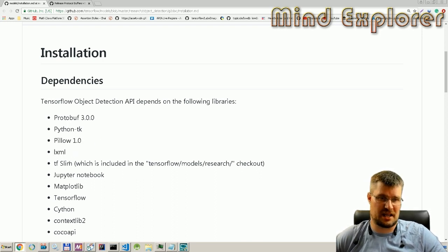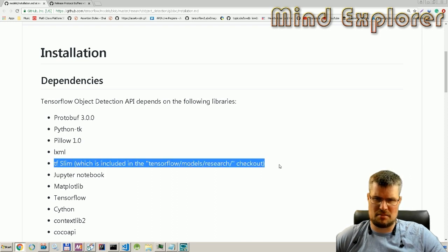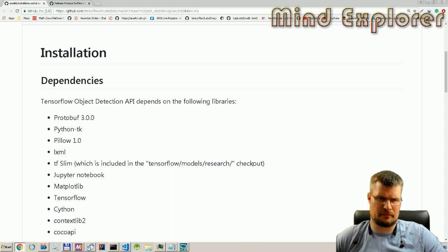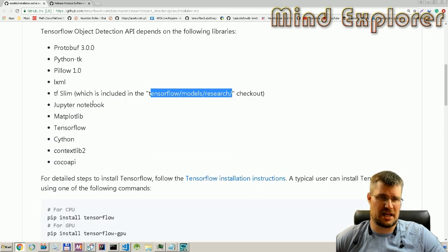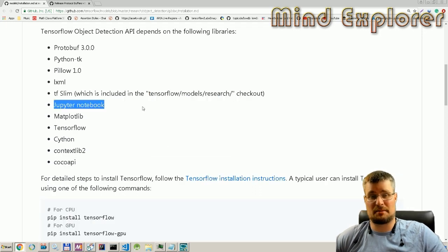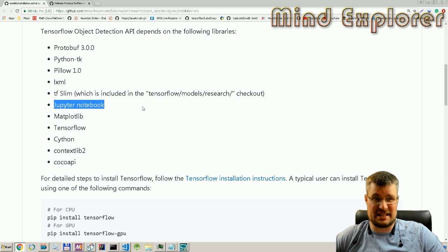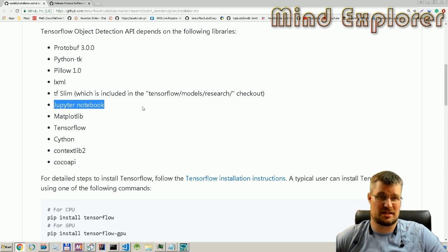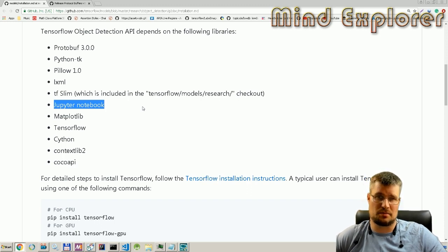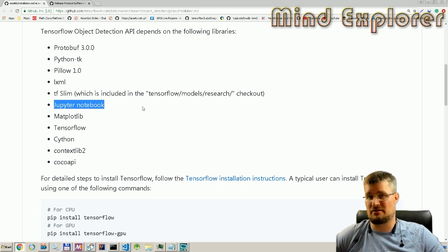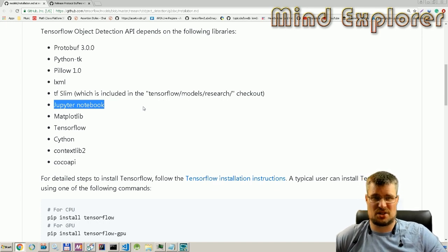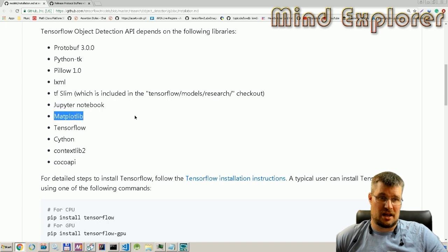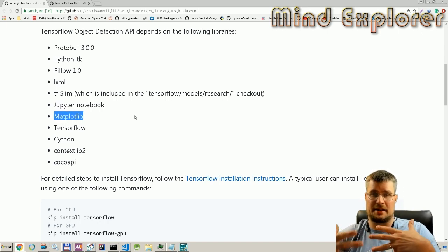Pillow, I think that's an image library. lxml is pretty much for reading XML files. tfslim should be included here so it's not something that we need. Jupyter notebook - I'm not really sure if you need that because I'm not using any notebooks in my examples here. Maybe they have some internal code that requires it.